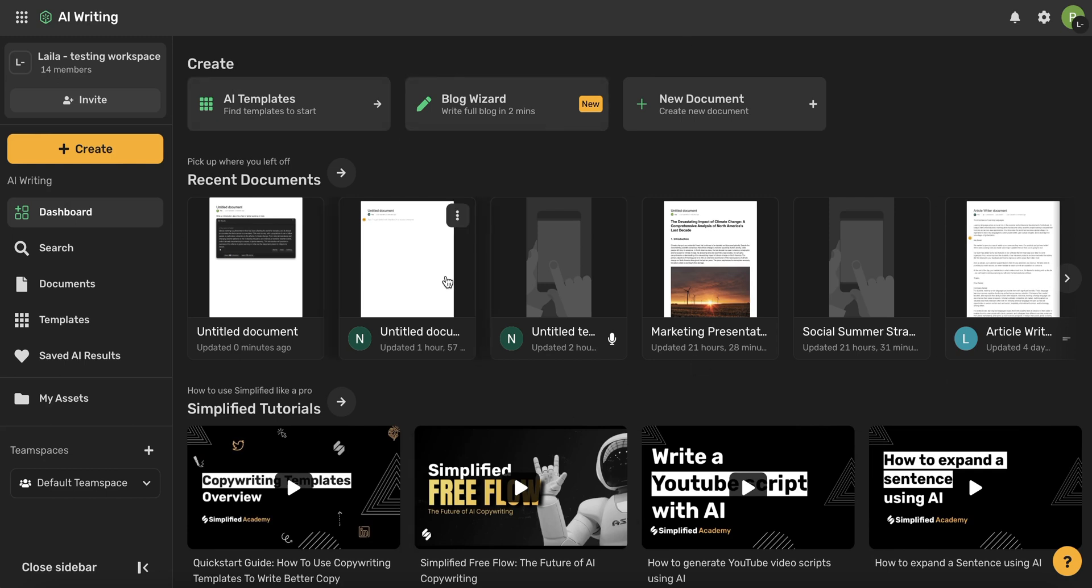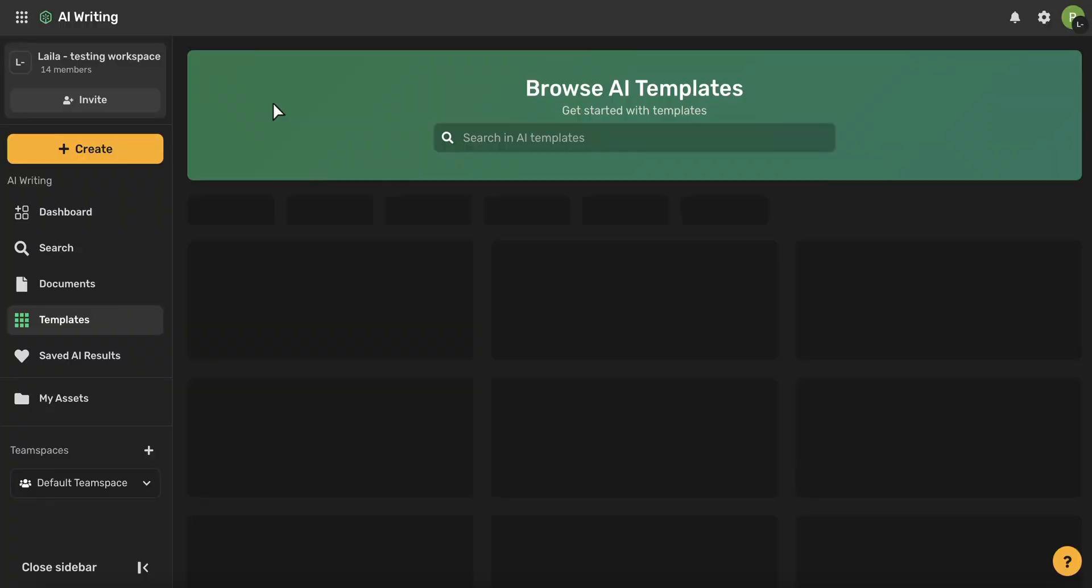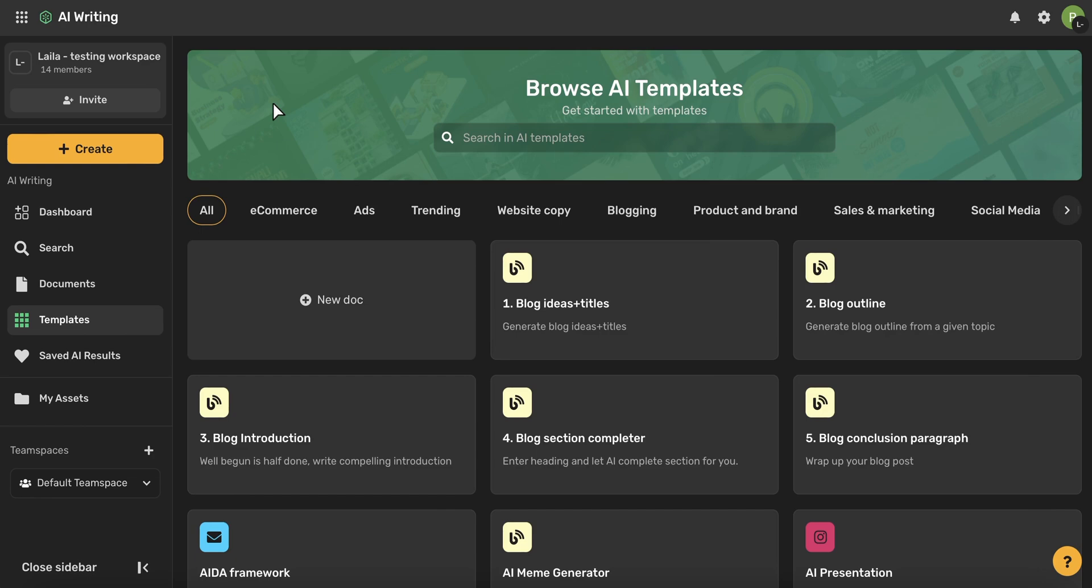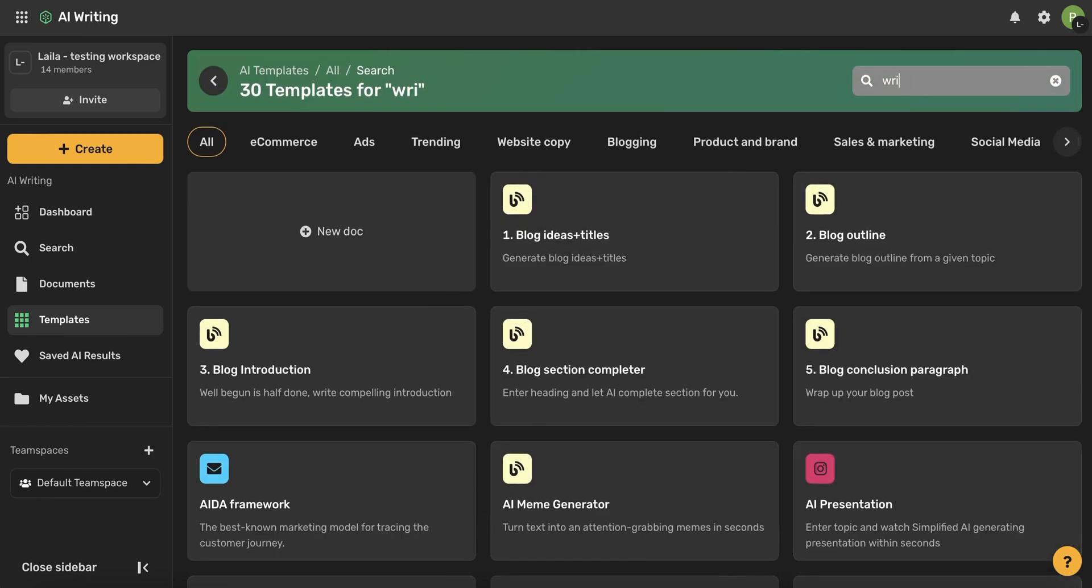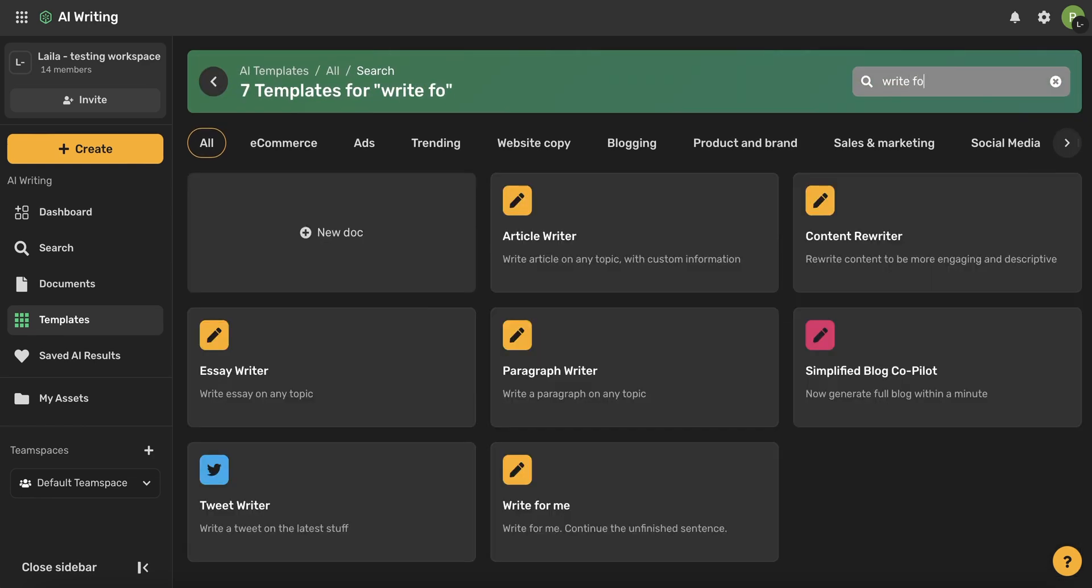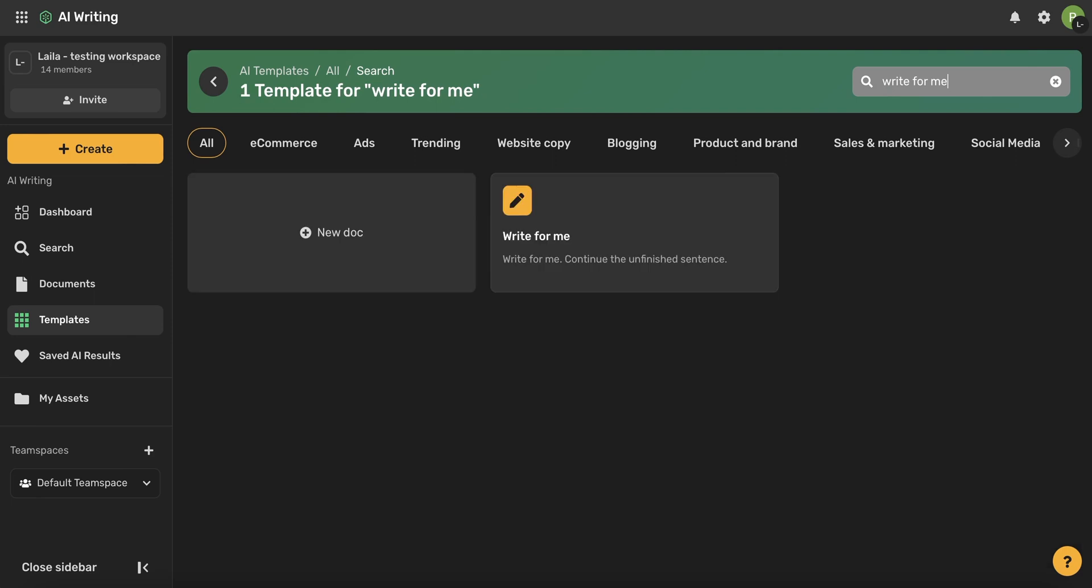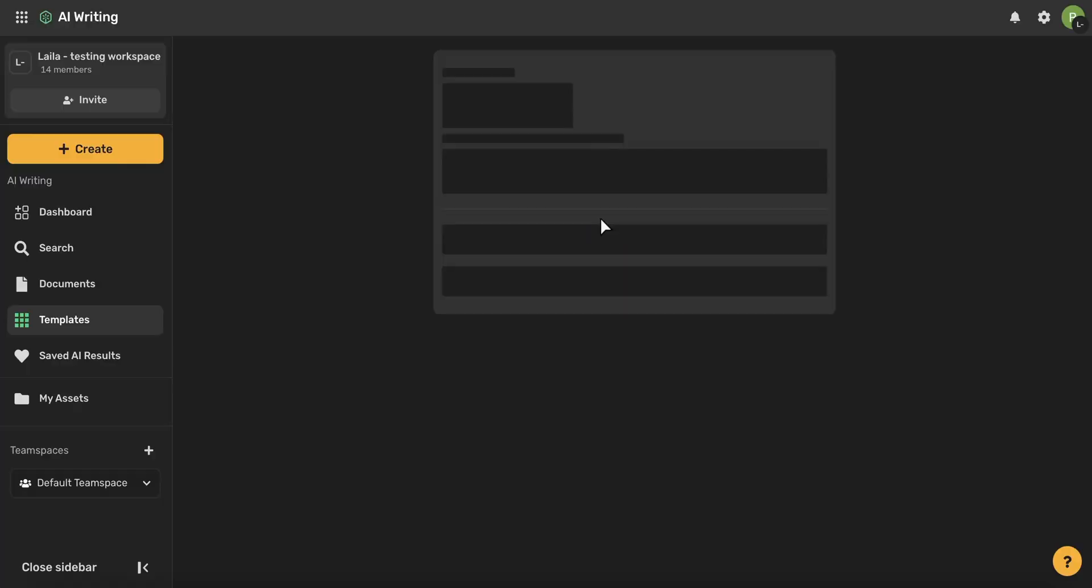And now let's go ahead and choose AI templates. Here you can browse all of our different AI templates. I'm going to use this search bar and find Write for Me and then select this template.